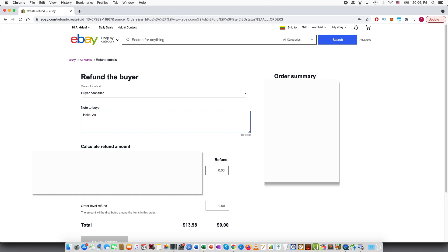As discussed, I am sending partial refund for one quantity of the item.